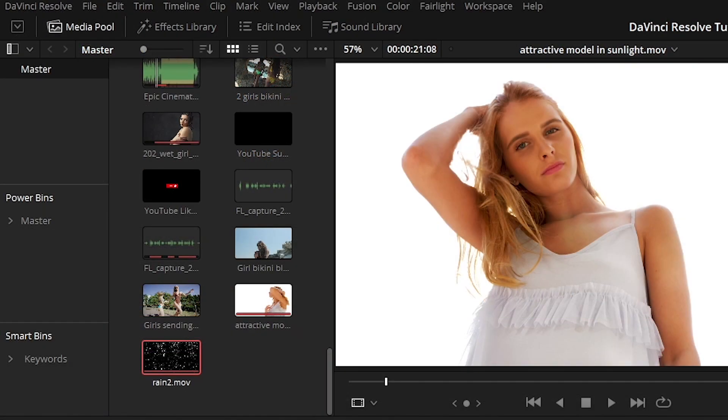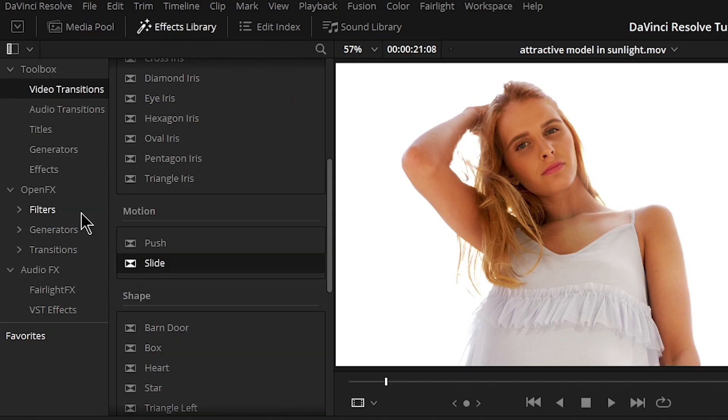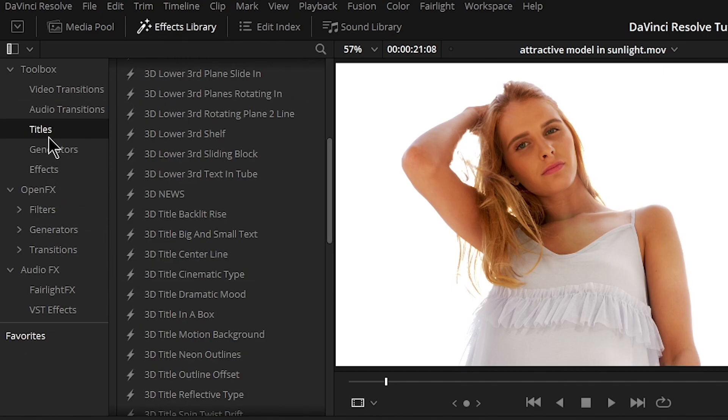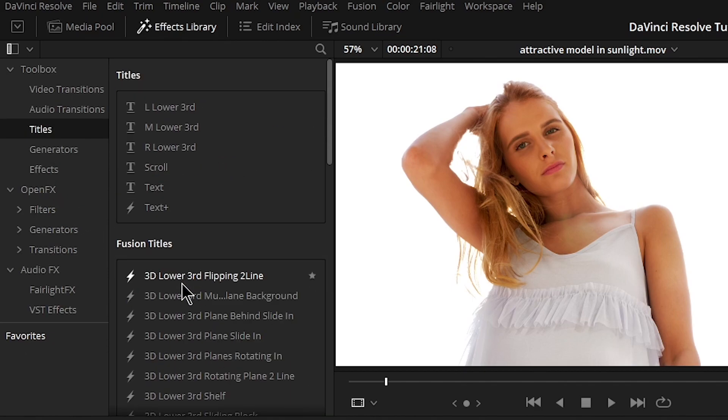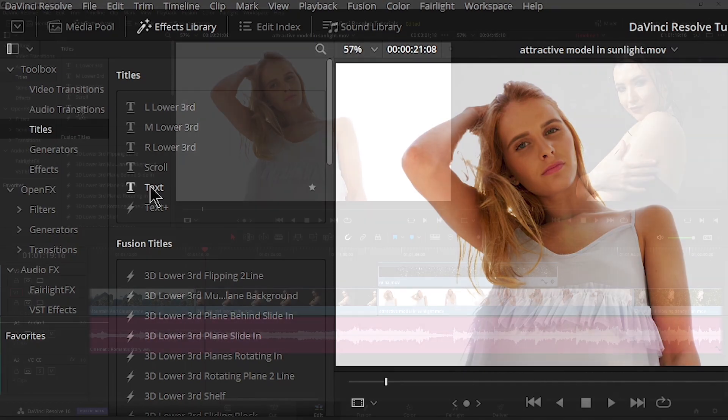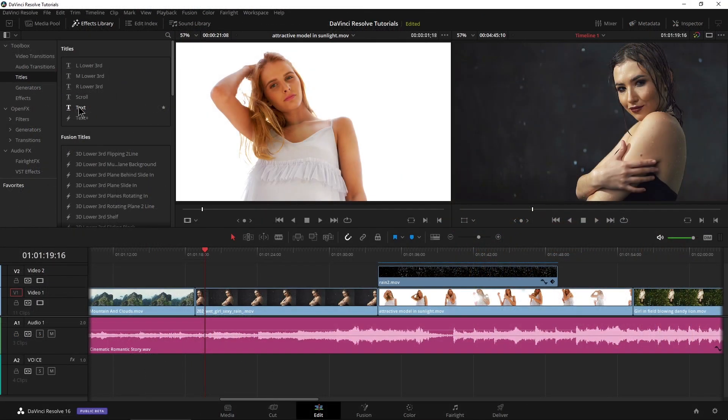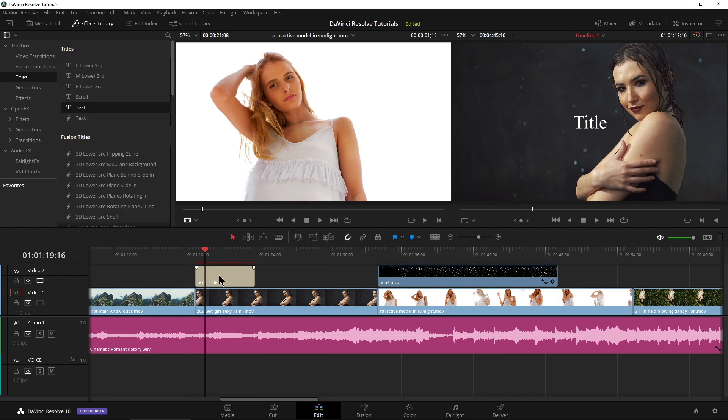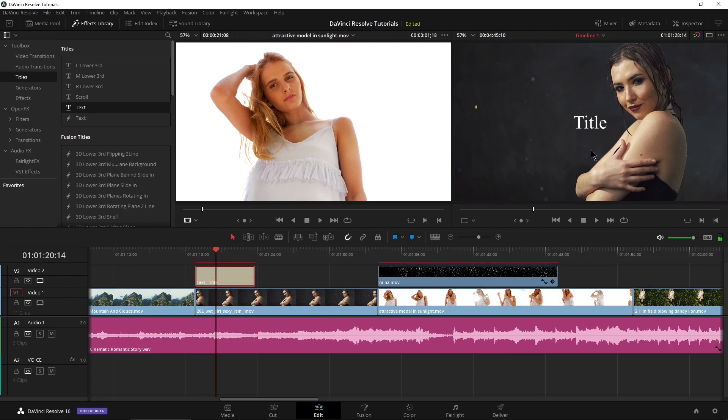So first we need our text tool. Head to effects library. We want titles and let's just stick with the standard text tool. Very simple for this first look at text. Just drop it right onto an empty portion of the track. As you can see, it just says title by default.